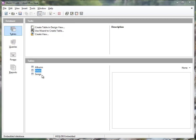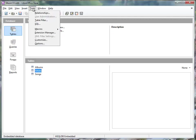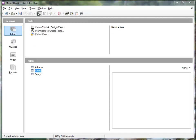Before we populate the database, we will also create forms to do that in an easier way. Let's first create the relationships that we need between these various fields.